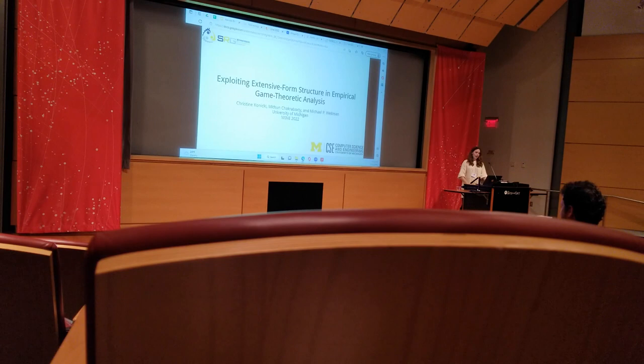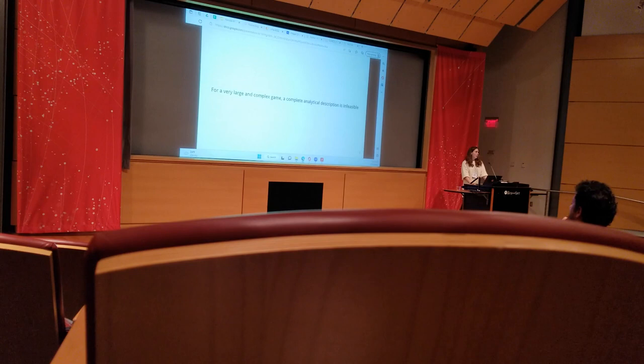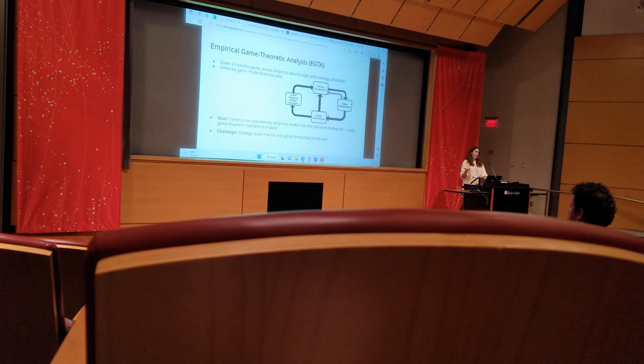Hello, good morning. I will now present joint work with Mifflin, my colleague, and Mike Wellman at the University of Michigan, exploring extensive form structure in empirical game theoretic analysis. Whenever we are reasoning about a very large complex game, a complete analytical description is infeasible.